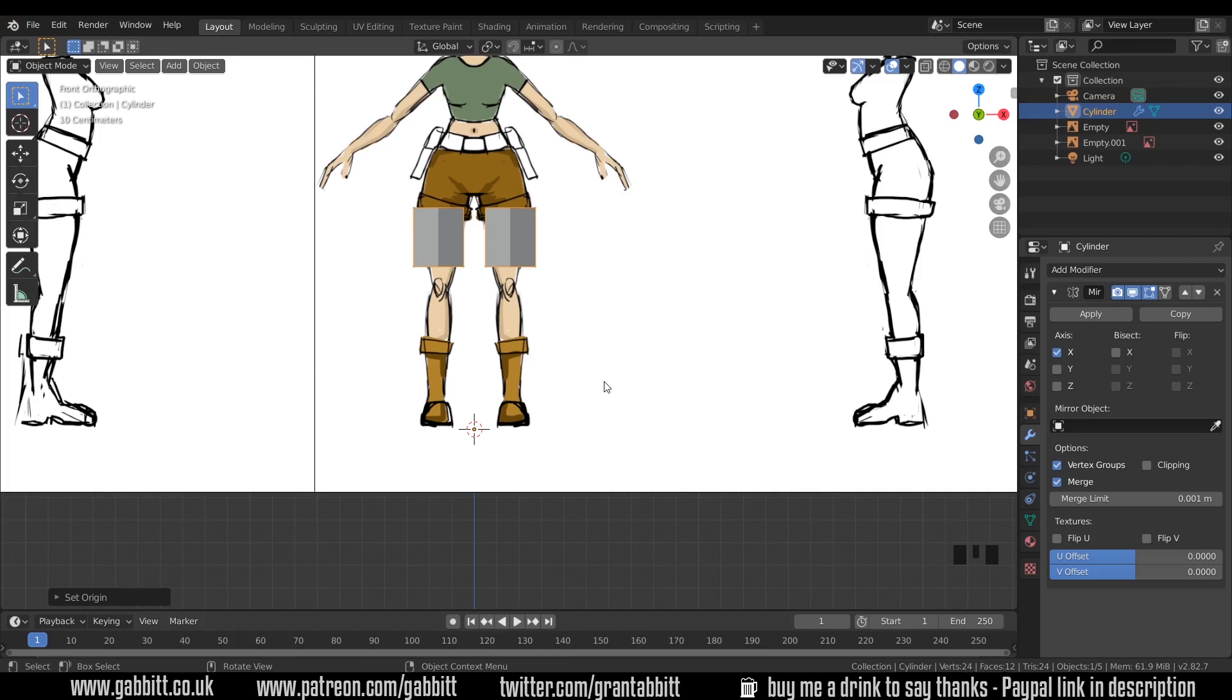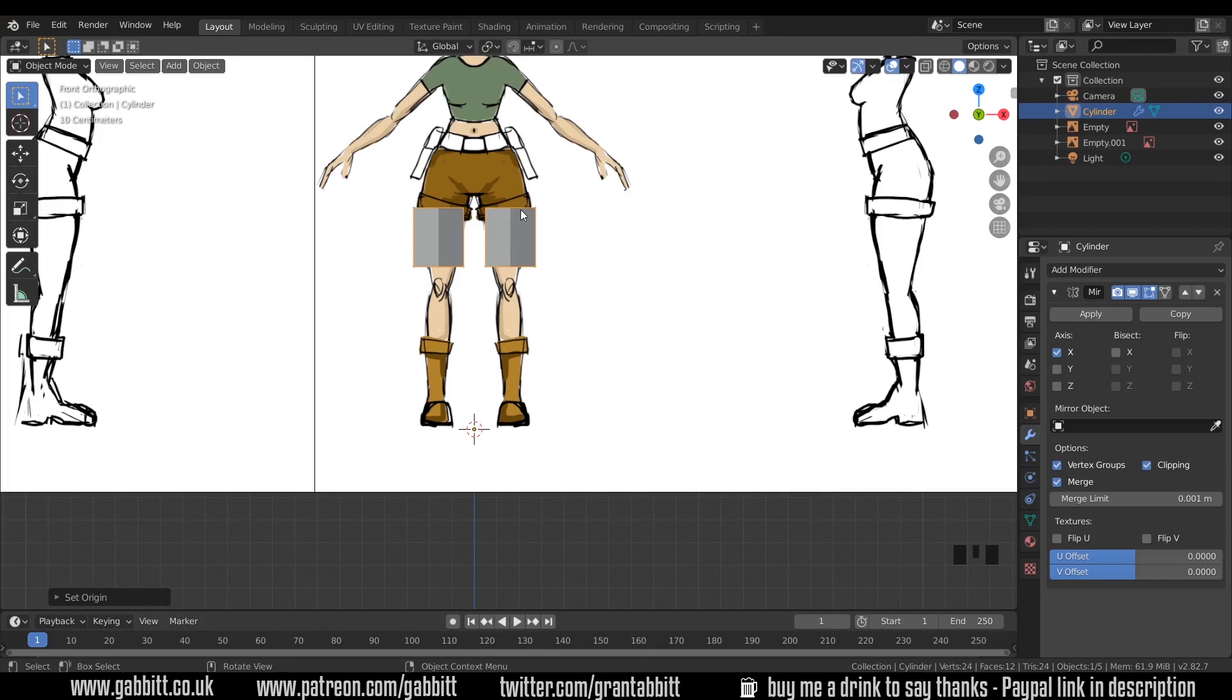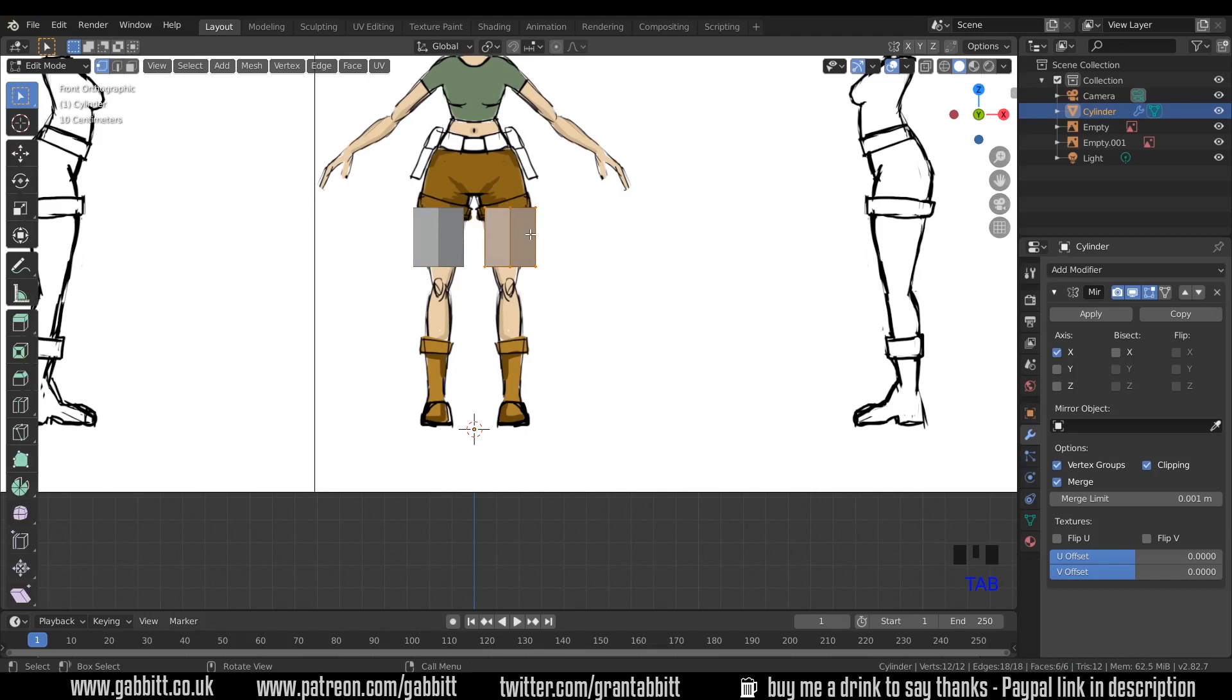Now the origin has moved down to the 3D cursor of this object and you can see the mirror across to the other side in the X axis. If we look at the mirror panel, you can see that the X axis is ticked, hence why it's mirroring to the other side. The other thing I want to turn on is clipping just down here. And that means when I move my object together, it will stick together.